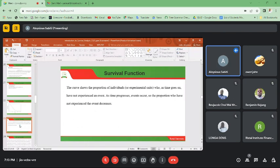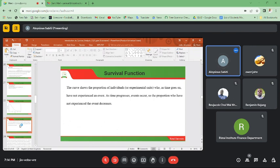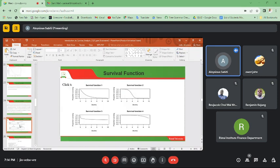The curve shows the proportion of individuals who have not experienced an event as time goes on. I have prepared some illustrations today. There are four survival function graphs — survival function one, two, three, and four — and you can see the proportions of survival on the vertical axis, running from 1.0 downward.